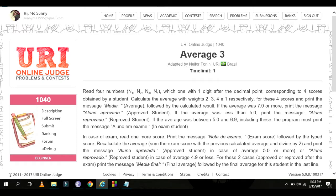Problem number 1040, Average 3. You're going to read four numbers N1, N2, N3, N4, each with one digit after the decimal point, corresponding to four scores obtained by a student. Each subject score is a float with one digit after the decimal point.